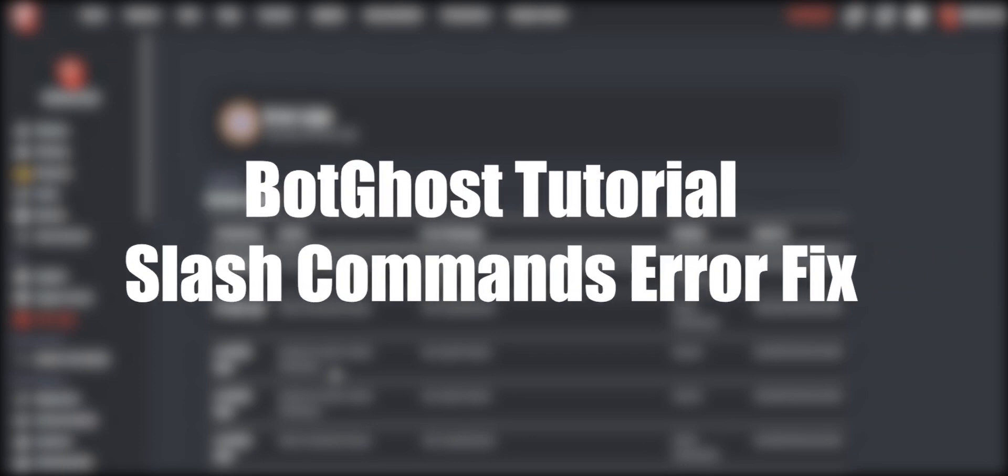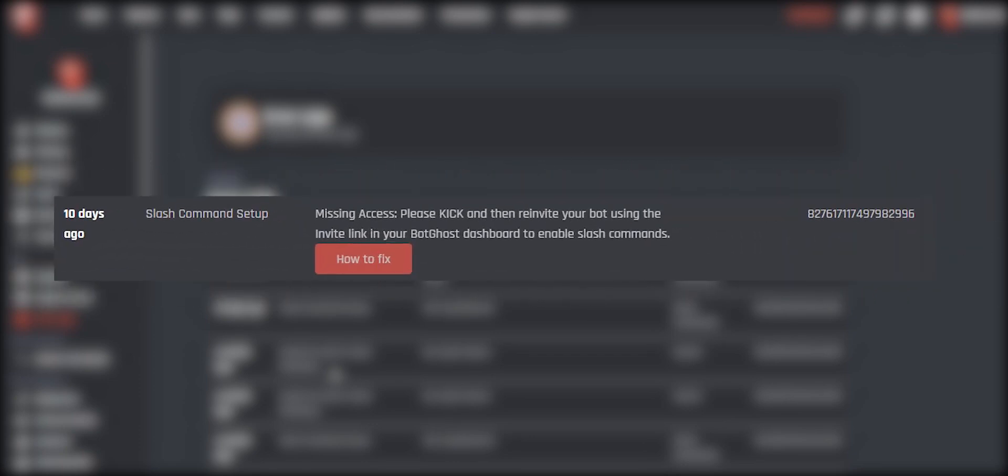Hey BotGhost user, are you having the following error? If yes, follow the steps in this video and it will disappear. To get rid of this error, you have to kick and re-invite the bot in every server it is in.